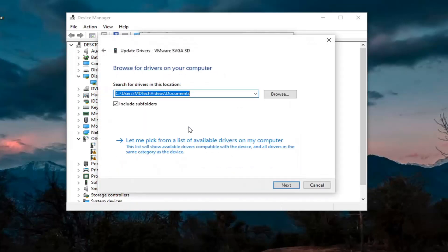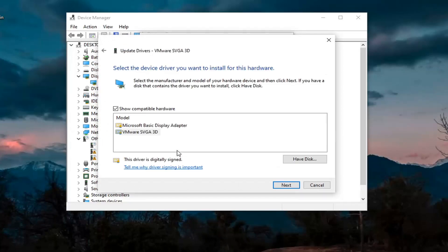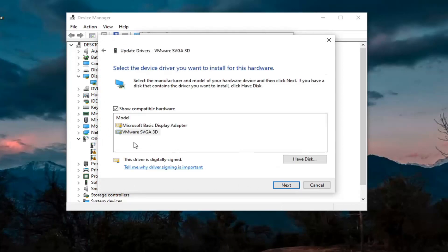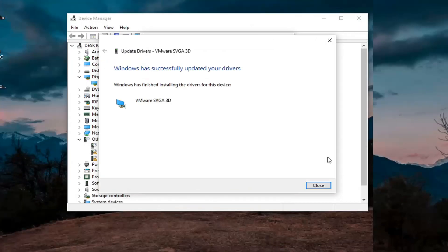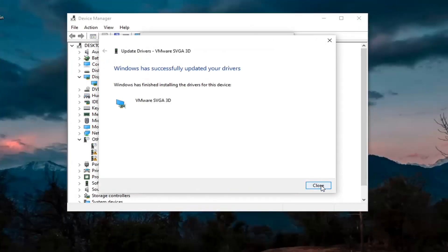Select Browse My Computer for Drivers. Again, let me pick from a list of available drivers on my computer. If you have a manufacturer-specific one, I recommend going with it. Otherwise, you can use a generic driver if there's only one option available. Select Next, and then click on Close.